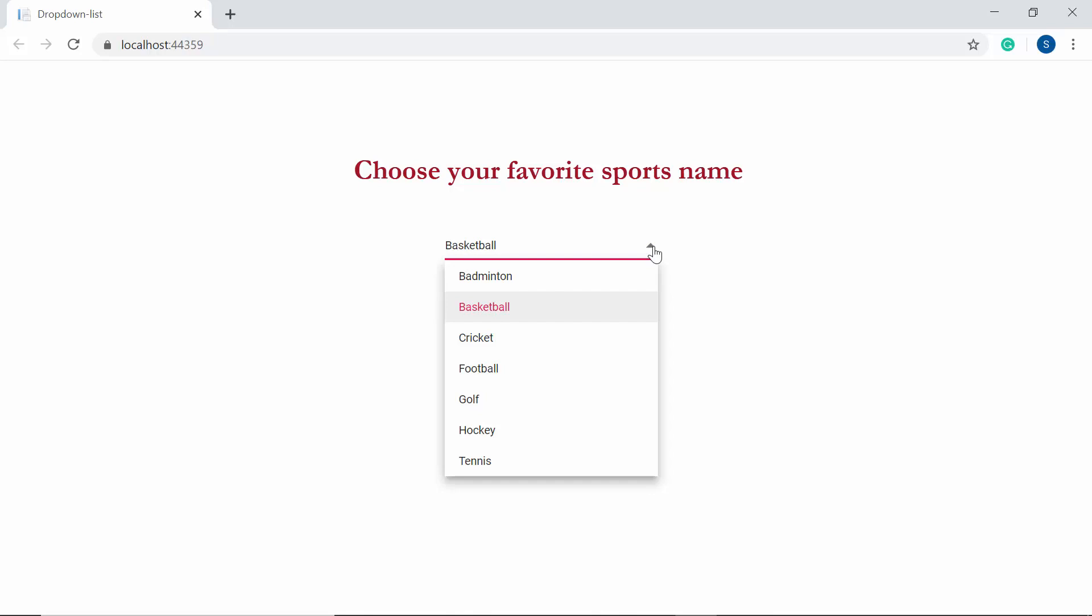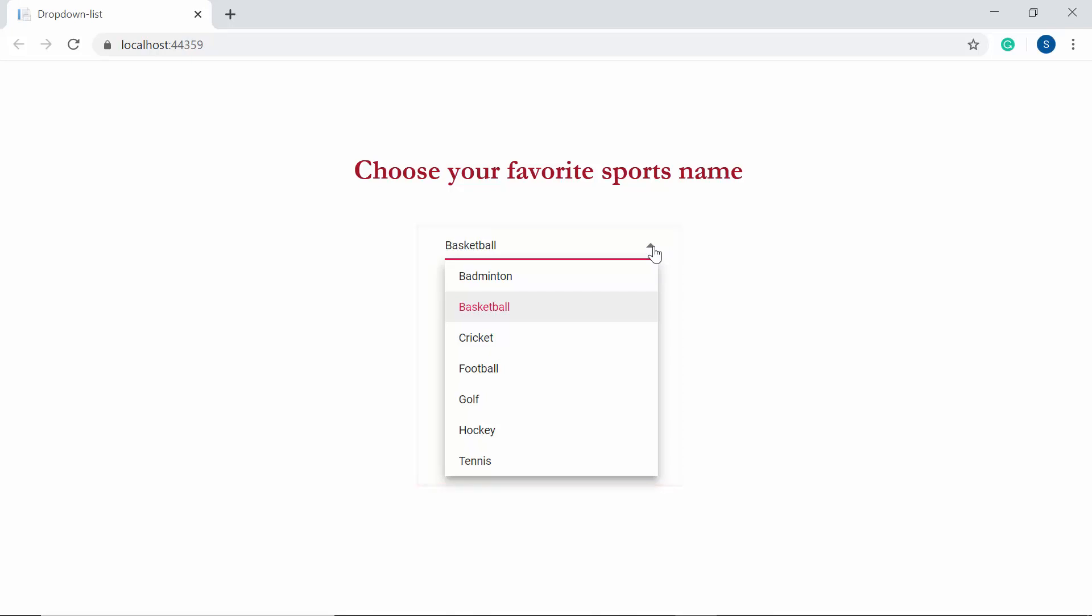Here comes the Blazor dropdown list of Syncfusion, which helps you to choose an item from a huge collection and display that selected item on the UI.